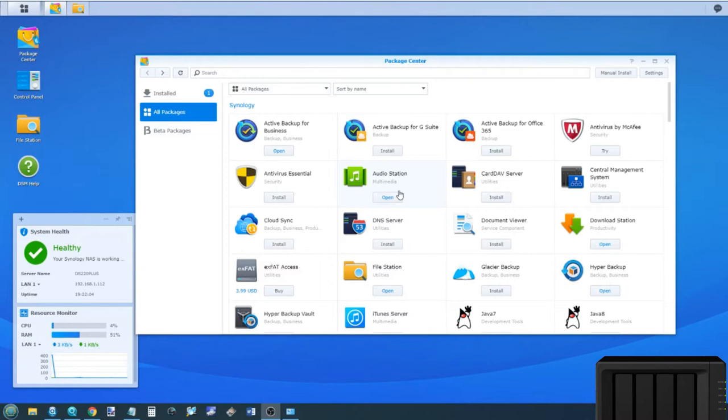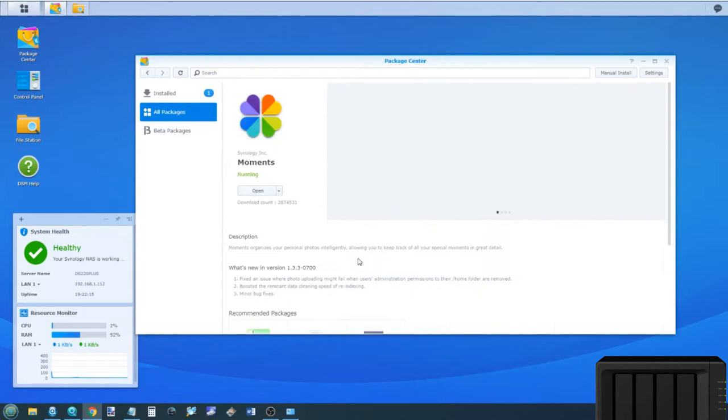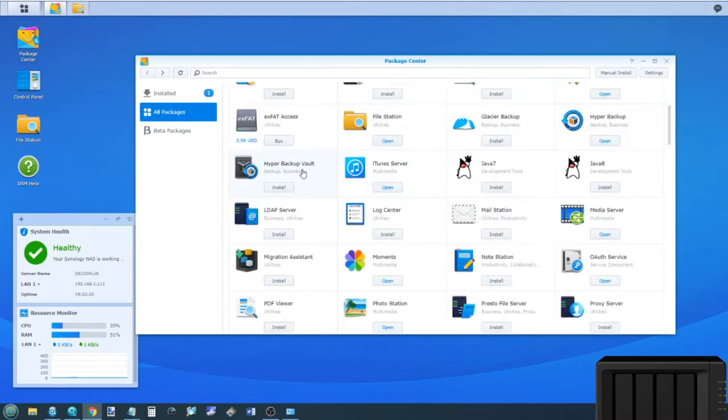Today I'm going to go through the two main photo applications, Photo Station and Moments. I'm going to show you how to set up both applications as well as talk to you about the advantages and disadvantages of each to hopefully help you choose which one to go for.